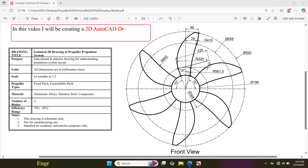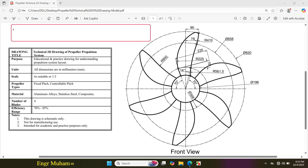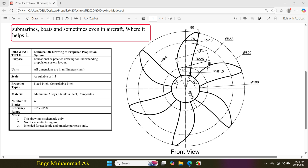In this video, I will be creating a 2D AutoCAD drawing of a propeller propulsion system. This system is used in ships, submarines, boats, and sometimes even in aircraft, where it helps in producing thrust to move forward.